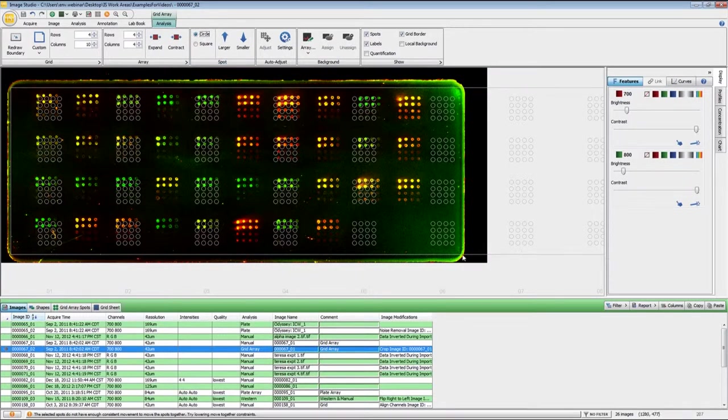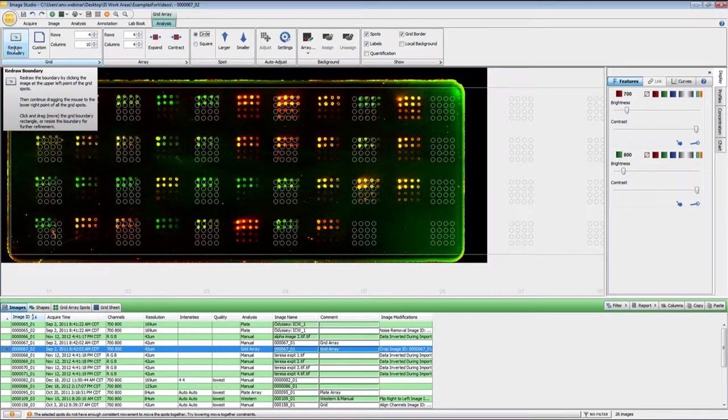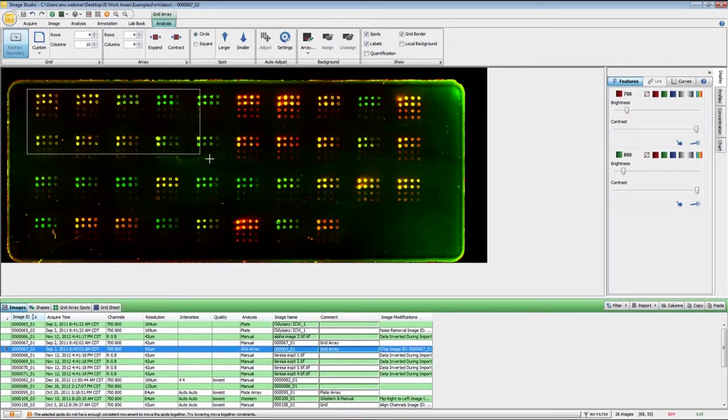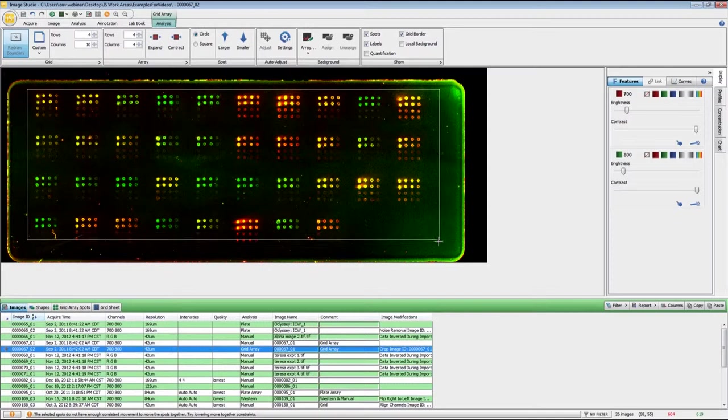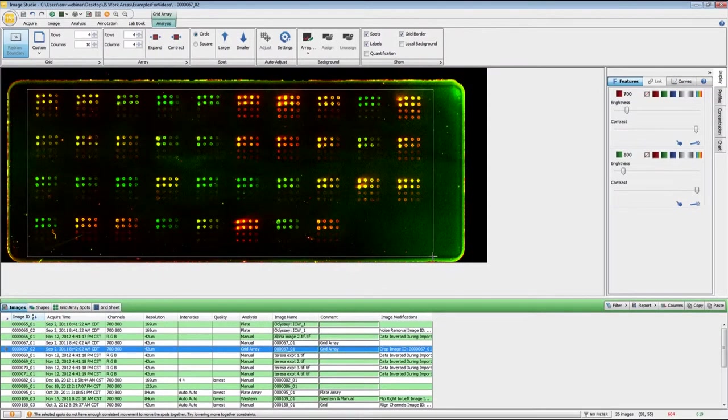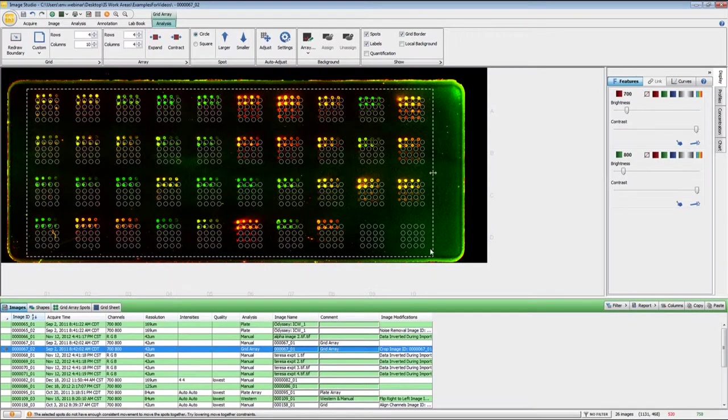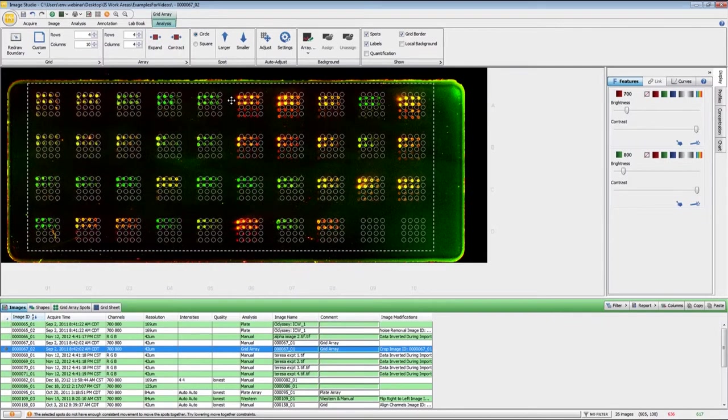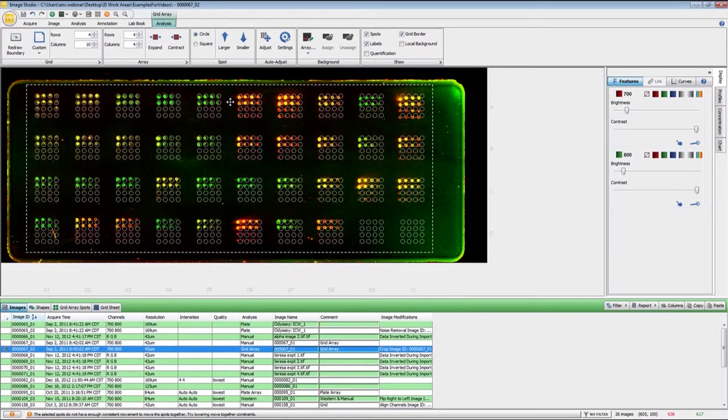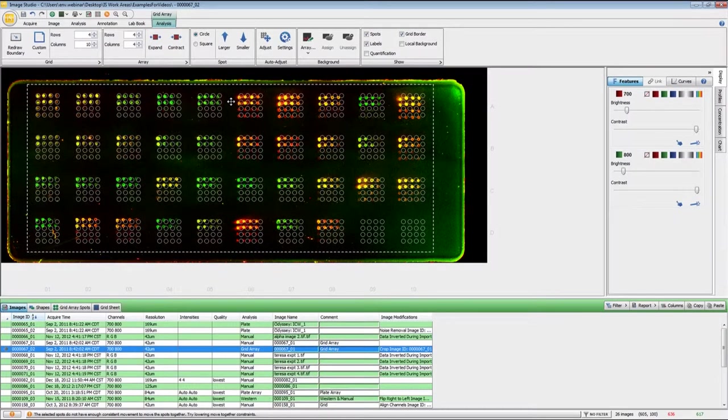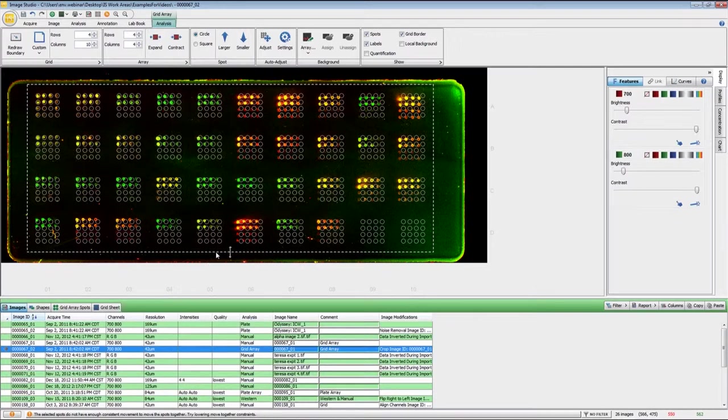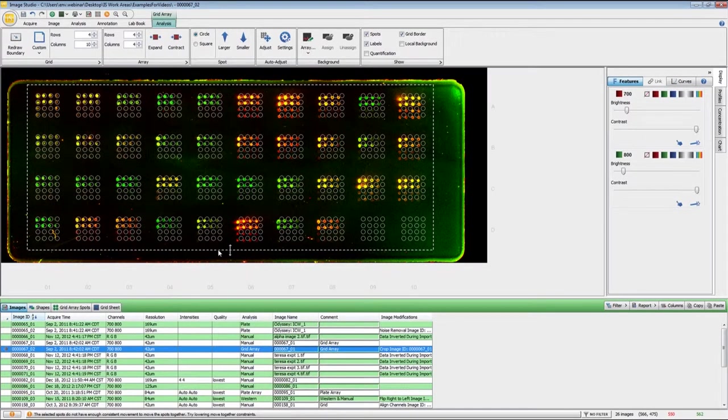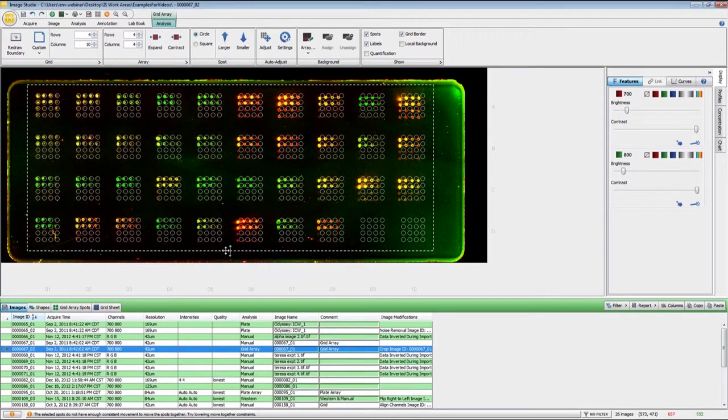And since the boundary is not in the correct location, I'm going to start over by clicking redraw boundary right here and then clicking and dragging around my boundary there. You can then move the grid into location and then if you need to you can resize it to get the spots into the right area.